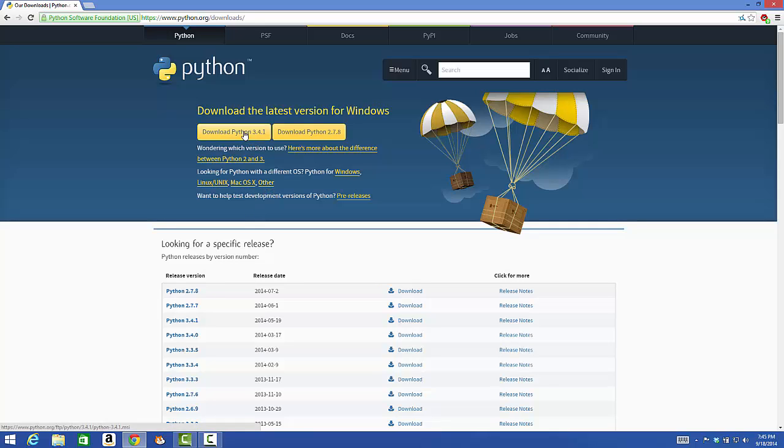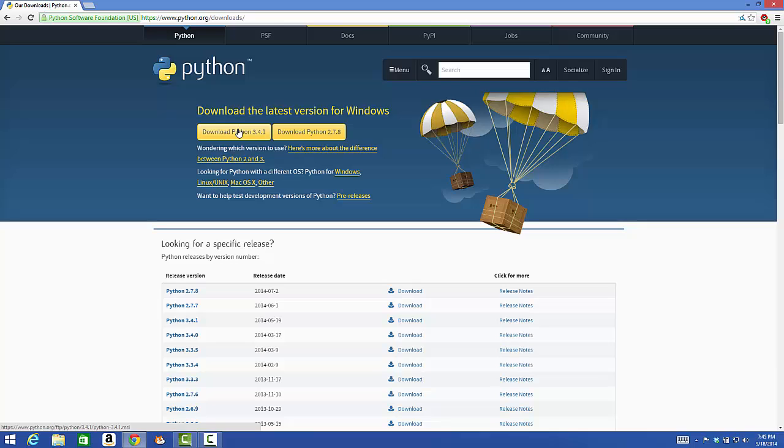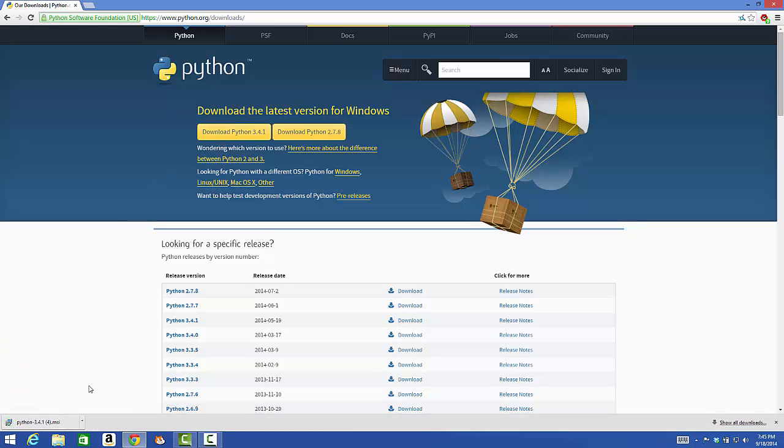Click on Download Python 3.4.1. This is the version of Python that we will be using for later videos.